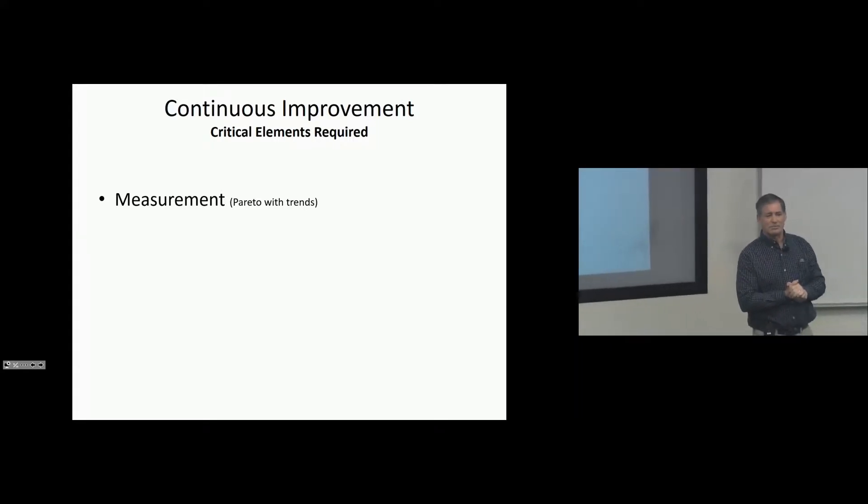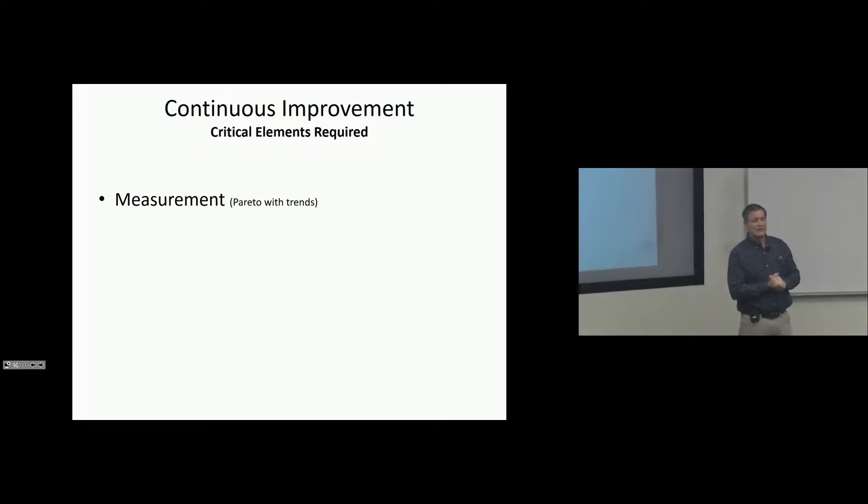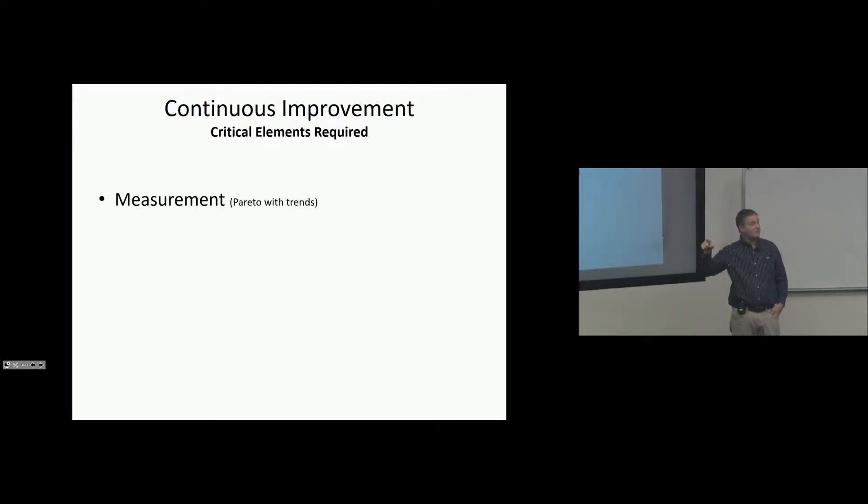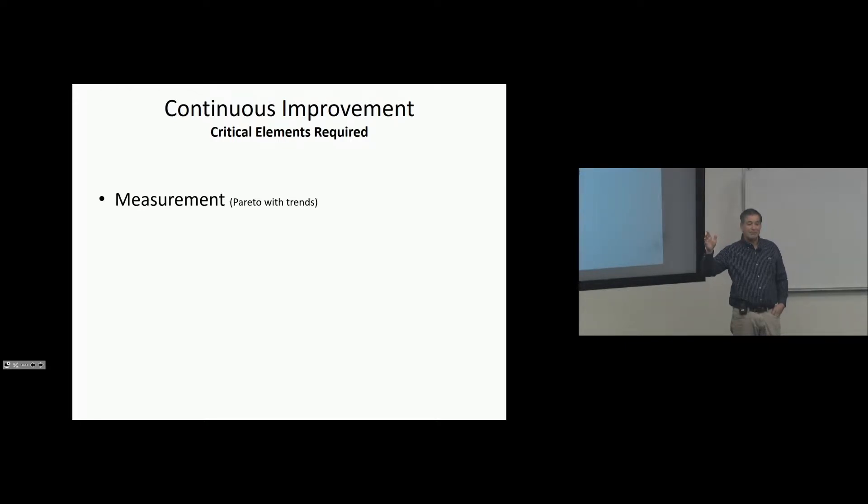We got problems or we're improving. We evaluate our system. Are they fixing things? Is it getting better? If you see your data and you have a problem, your data and it goes straight across, they're not affecting anything. If it deteriorates, problems.